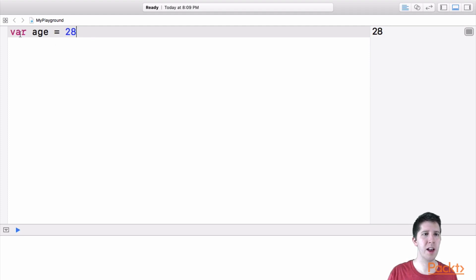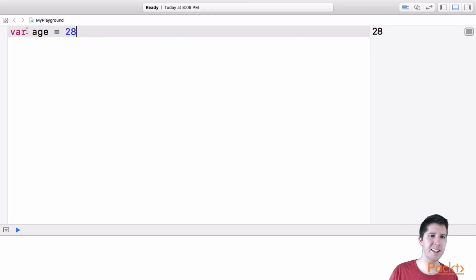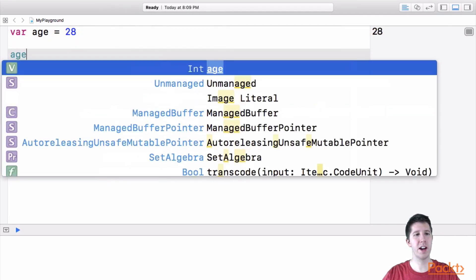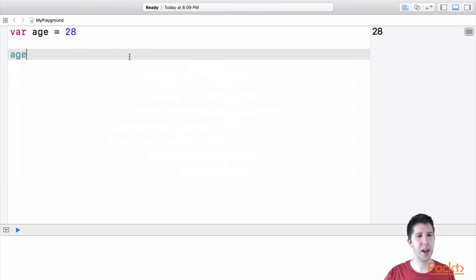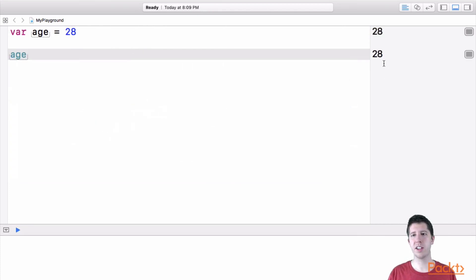So for example, after I've made this variable called age and I've set it equal to 28, I've put this 28 inside of age. If I come down here on a different line of code and I type age, you'll see outputted here on the right is what age is equal to. It's equal to 28.